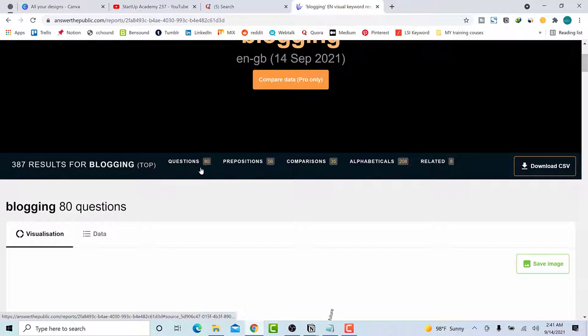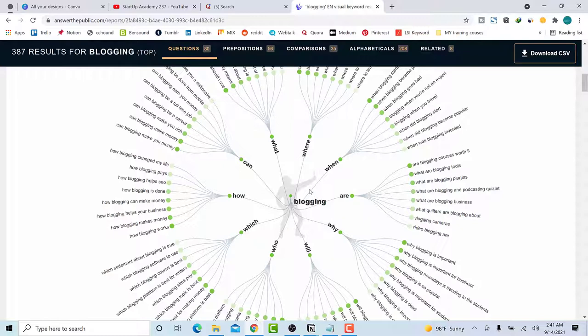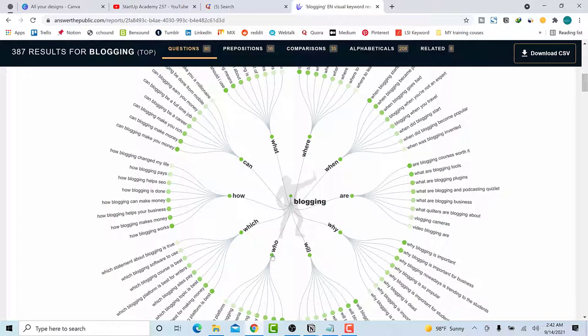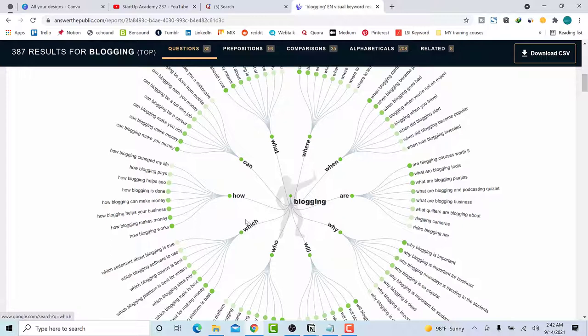You can see there are 387 results, and there are 80 questions. Mostly go with the questions section. You can see things like 'What is blogging?', 'What blogging platform should I use?', 'What blogging means?' Also look at the 'How' questions — 'How blogging works', 'How blogging makes money', 'How blogging changed my life', 'How blogging pays.' You can also use 'Which' questions like 'Which blogging platform to use' or 'Which blogging site pays the best.'